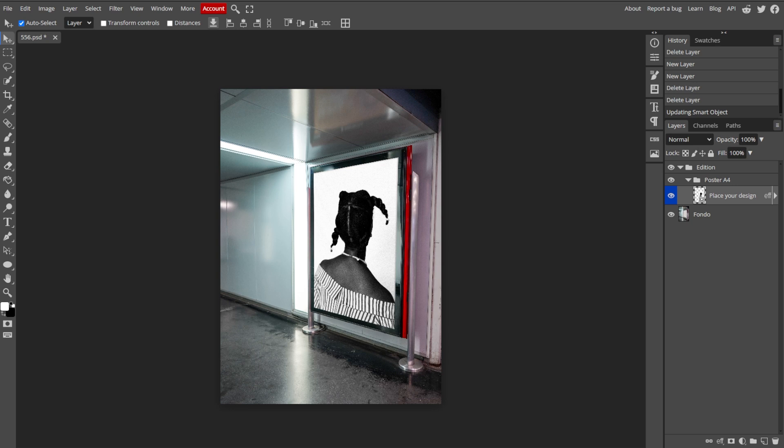And there you have it, you've effectively viewed and managed layers in Photopea, enabling you to work more efficiently on your projects.